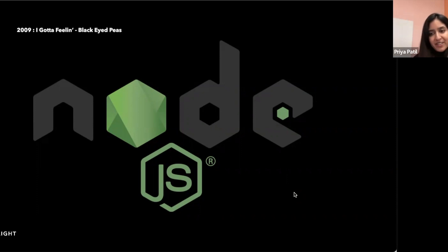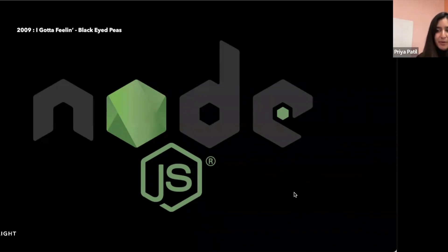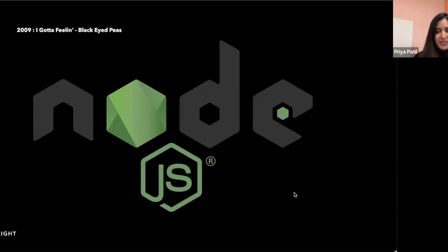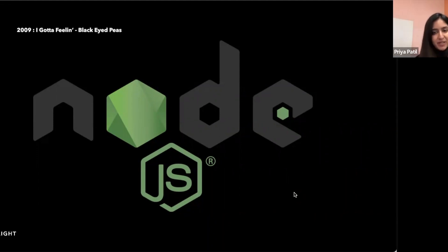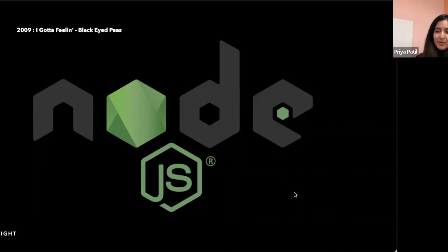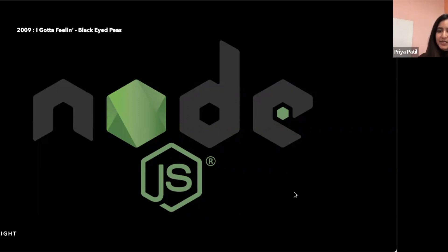Node, on the other hand, was designed specifically to be asynchronous, non-blocking, making it well-suited for server-side rendering when many requests could be coming in at once. With Node, developers could use JavaScript for server-side programming, which made it easier to share the code between the client and server too.